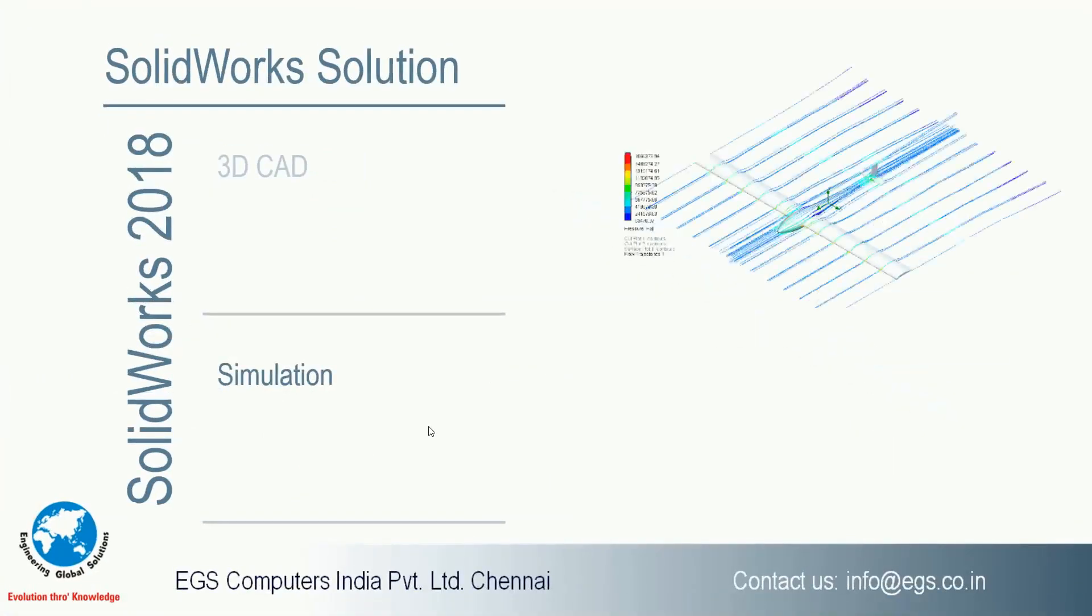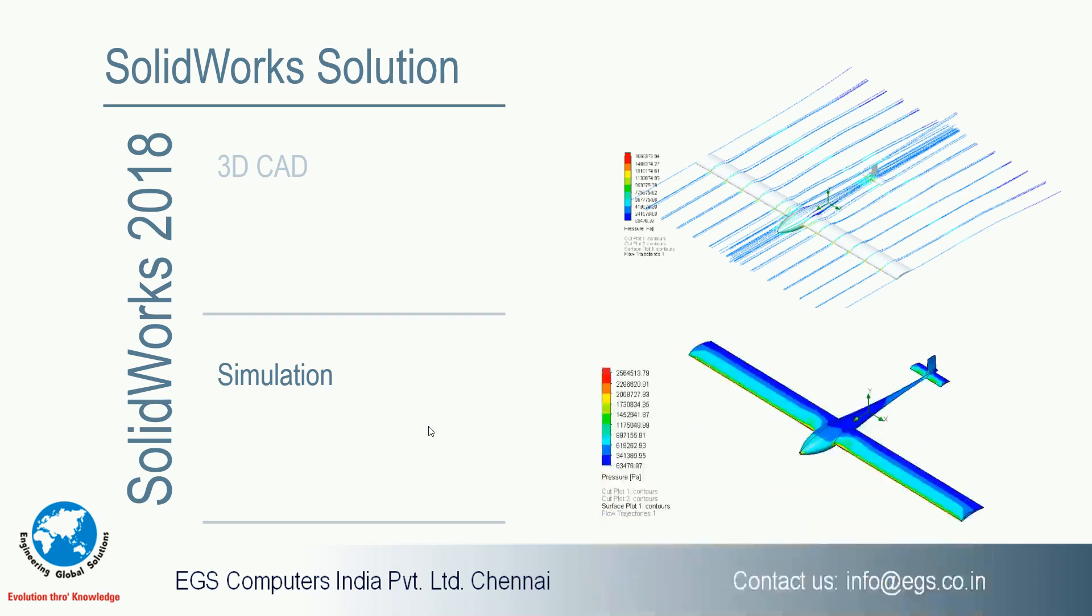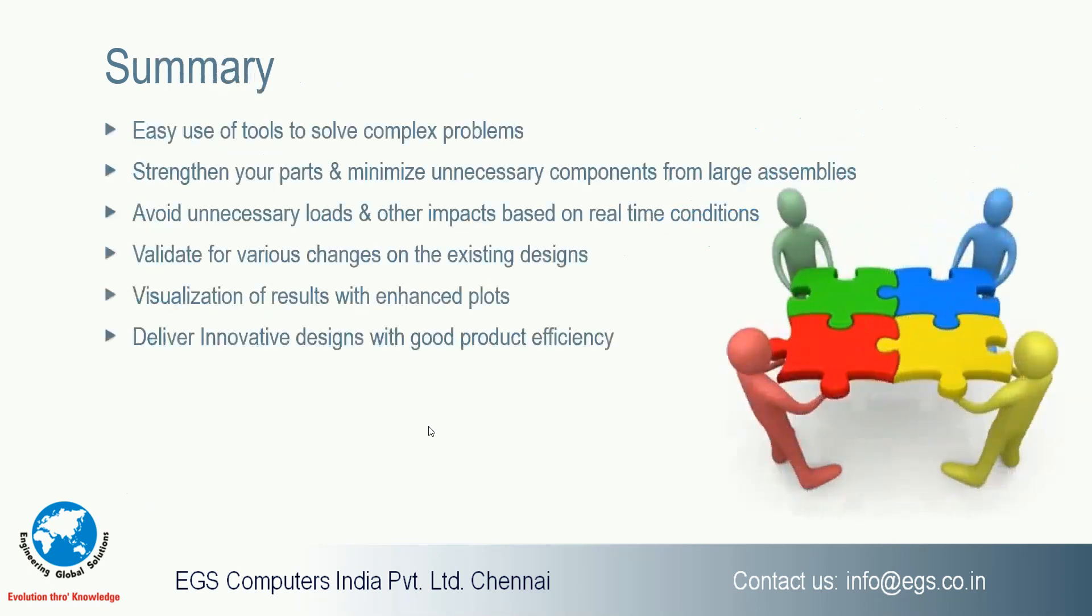Through Flow Simulation we saw whether the structure is aerodynamically designed and we studied whether the product can withstand that kind of load. Through SOLIDWORKS we can easily find the stress concentrated area and validate it. If you go for a prototype design it will take huge amount of time and cost where the product will get delayed. By doing the study we can validate for various changes on the existing design and deliver an innovative design with good product efficiency.